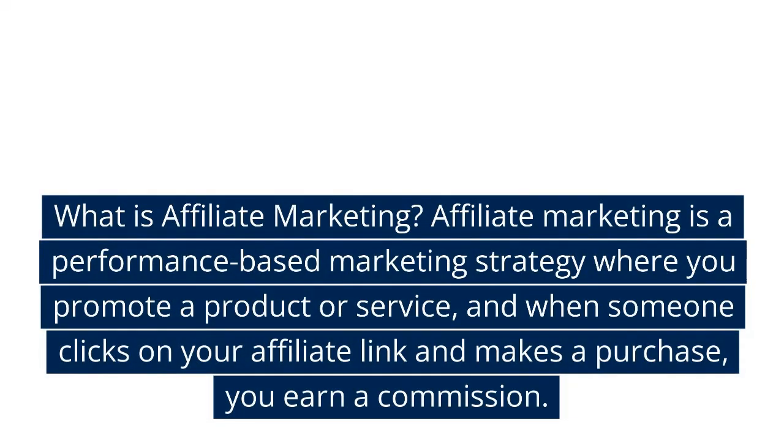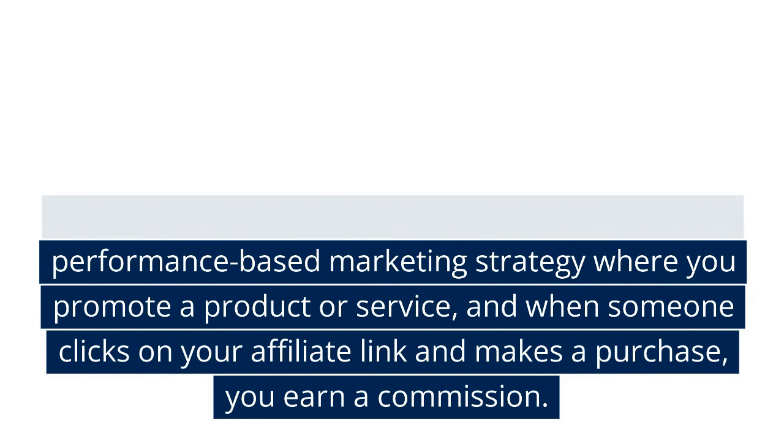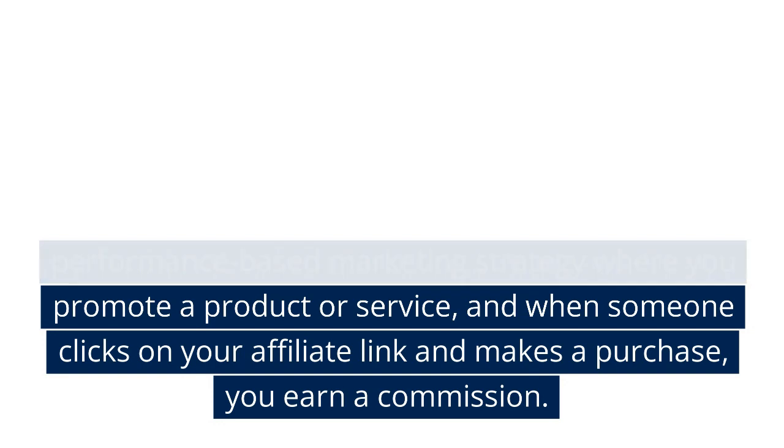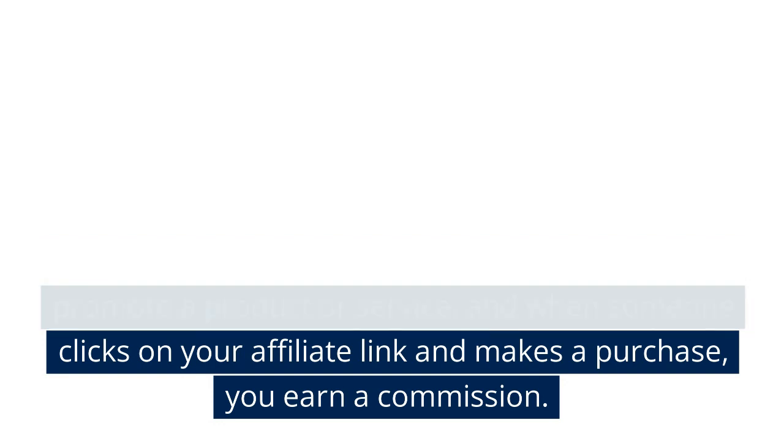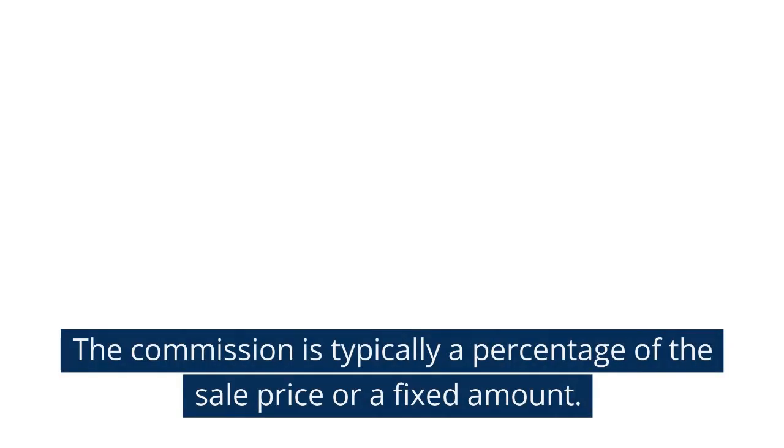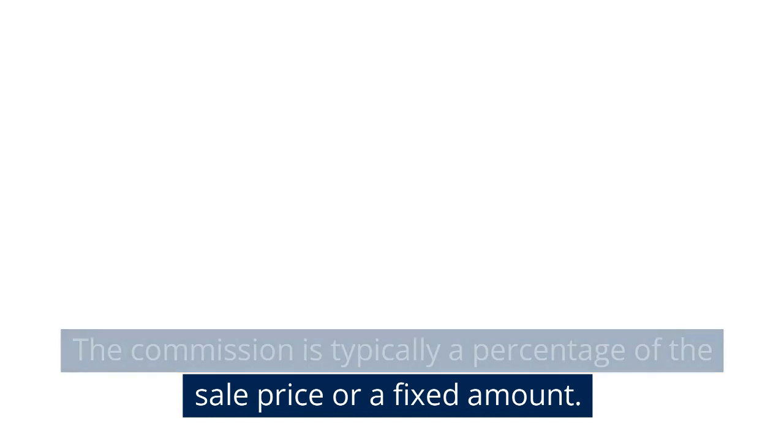What is affiliate marketing? Affiliate marketing is a performance-based marketing strategy where you promote a product or service, and when someone clicks on your affiliate link and makes a purchase, you earn a commission. The commission is typically a percentage of the sale price or a fixed amount.